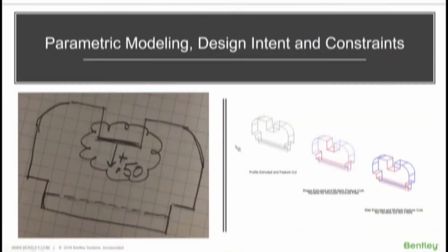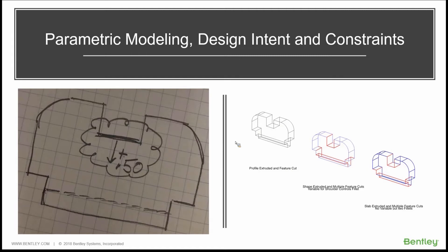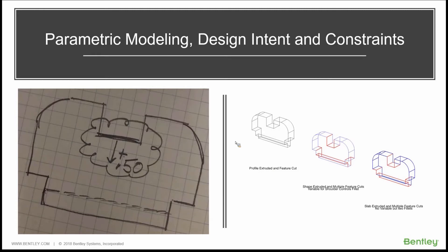I wanted to start off by talking a little bit about parametric modeling, the design intent and constraints. Parametric modeling and design intent, capturing those rules that go along with the geometry and applying constraints, certainly make your parametric models a lot more flexible.